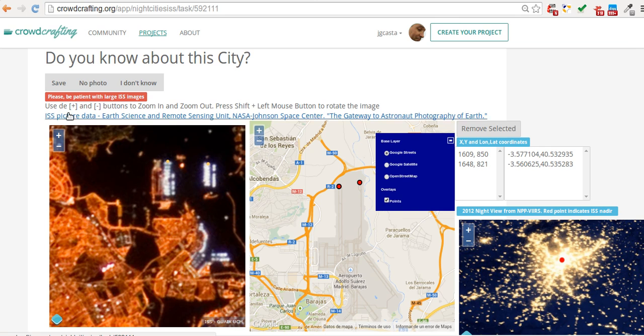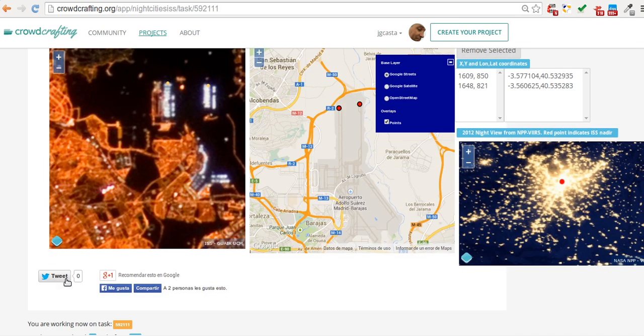At last, you can also share it through the internet using Twitter, Facebook, and Google+. We appreciate your help very much. Thank you.